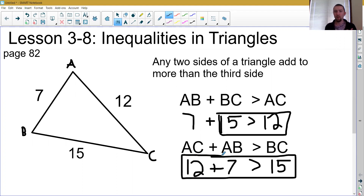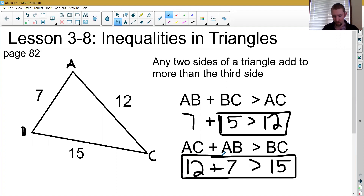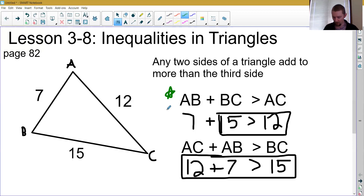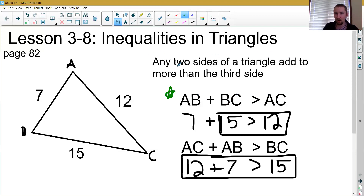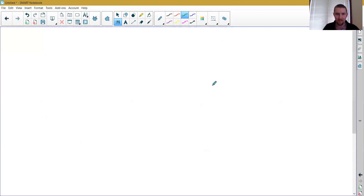12 plus 7, we do have to check and make sure: is that bigger than 15? Because if it's not, then we have some issues with our triangle. In your homework, you're going to have to write this plus this is bigger than this. Most of the time they will tell you what they want on the right-hand side — you've got to figure out which two sides they didn't list and add those together.